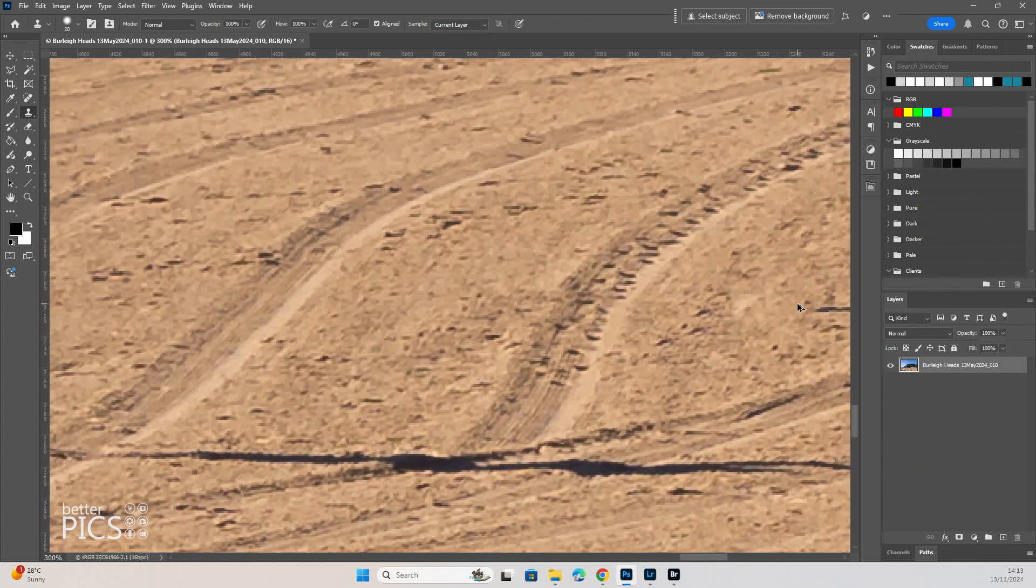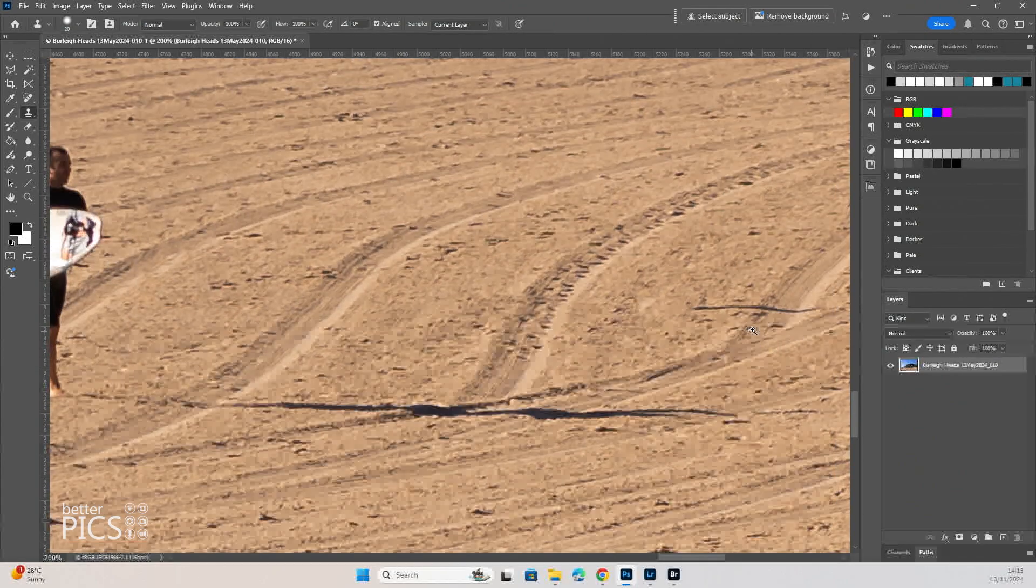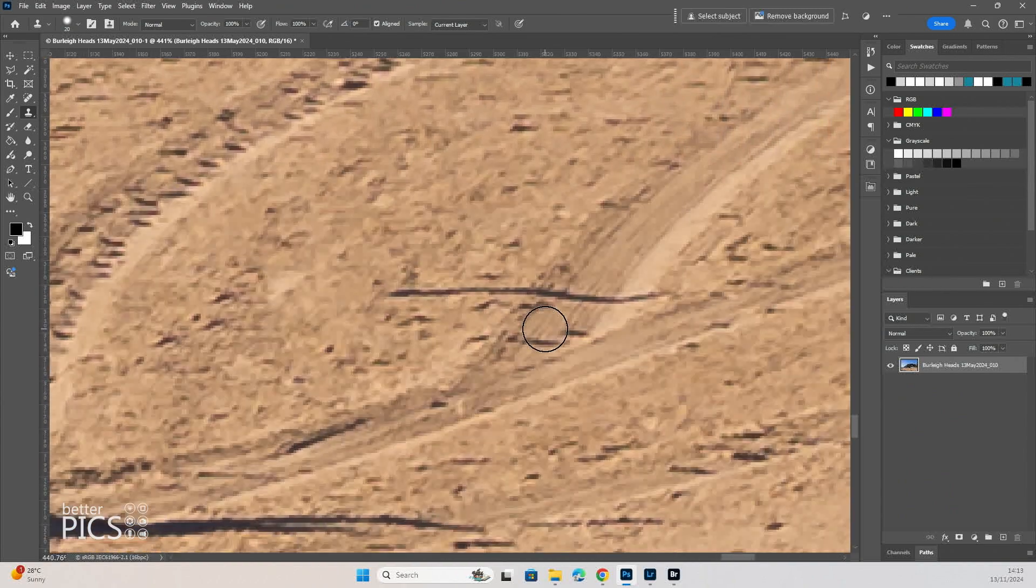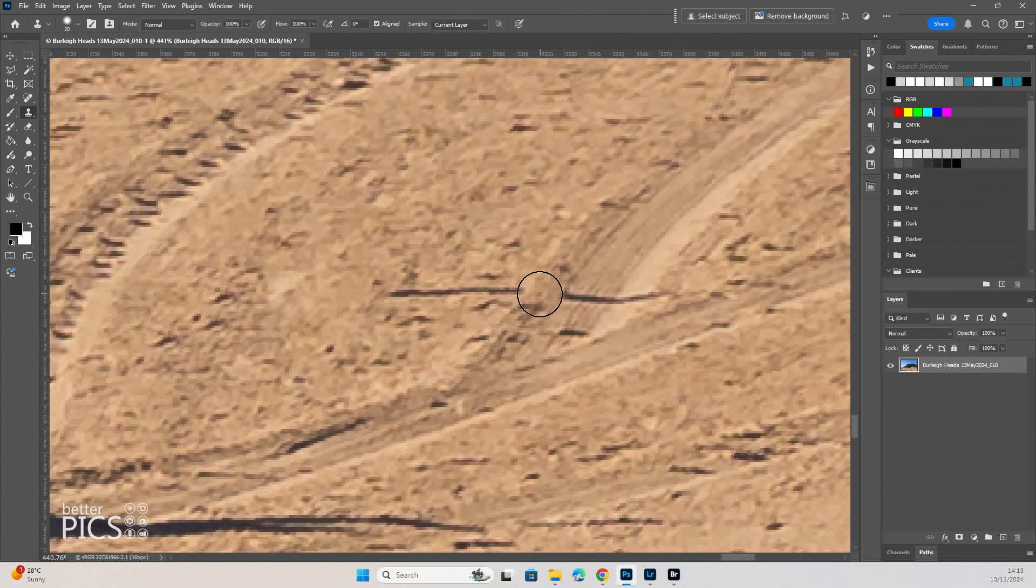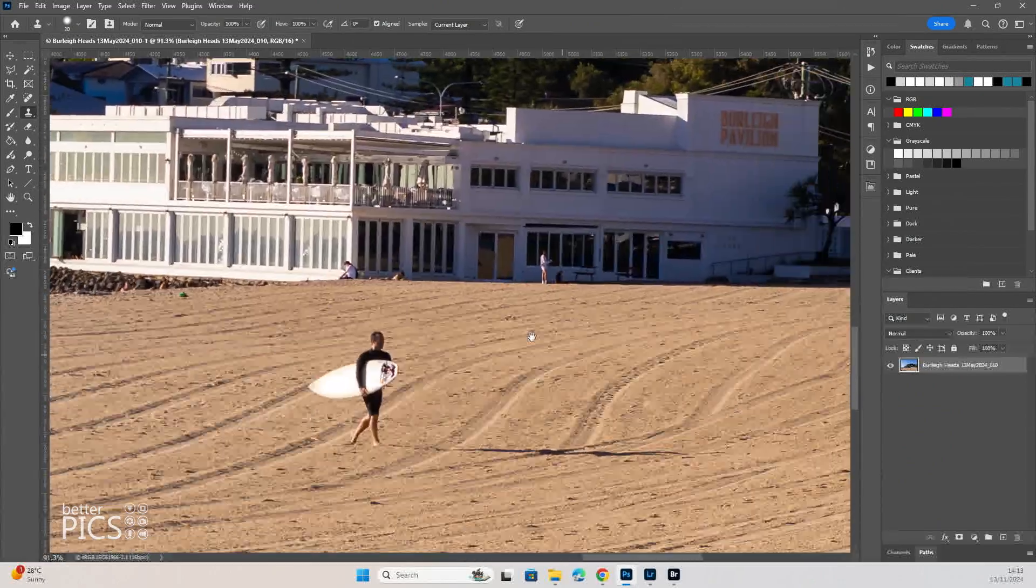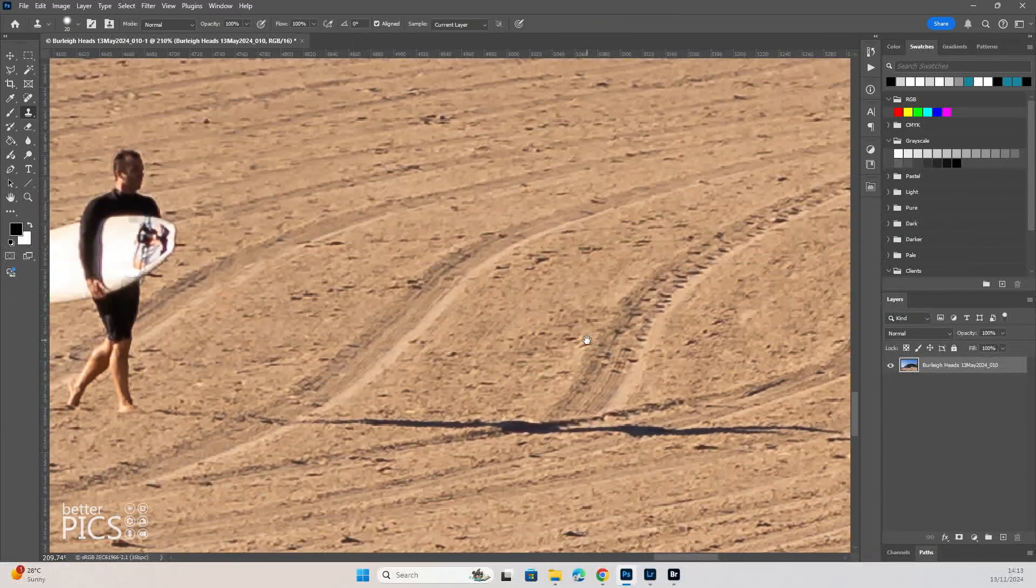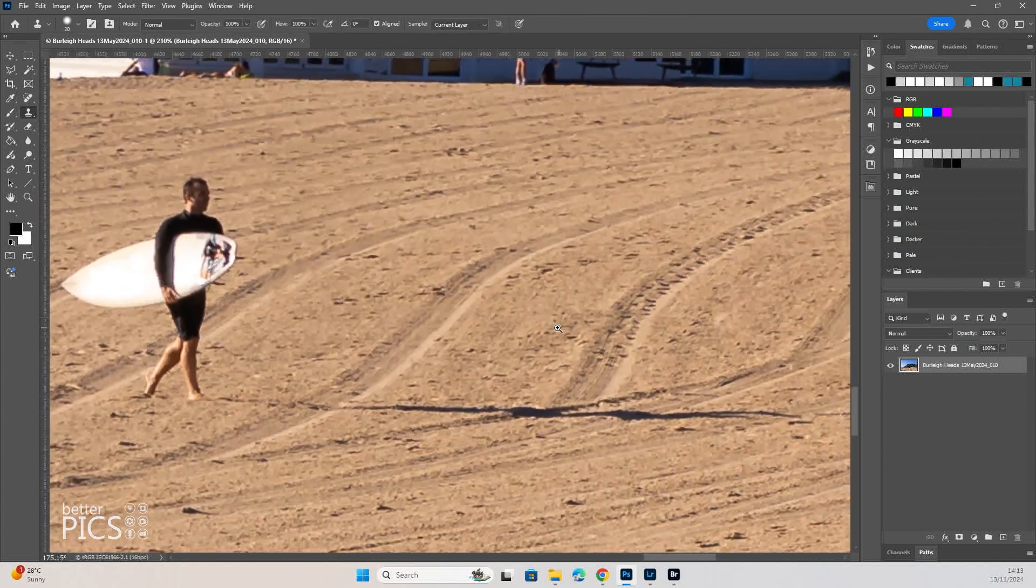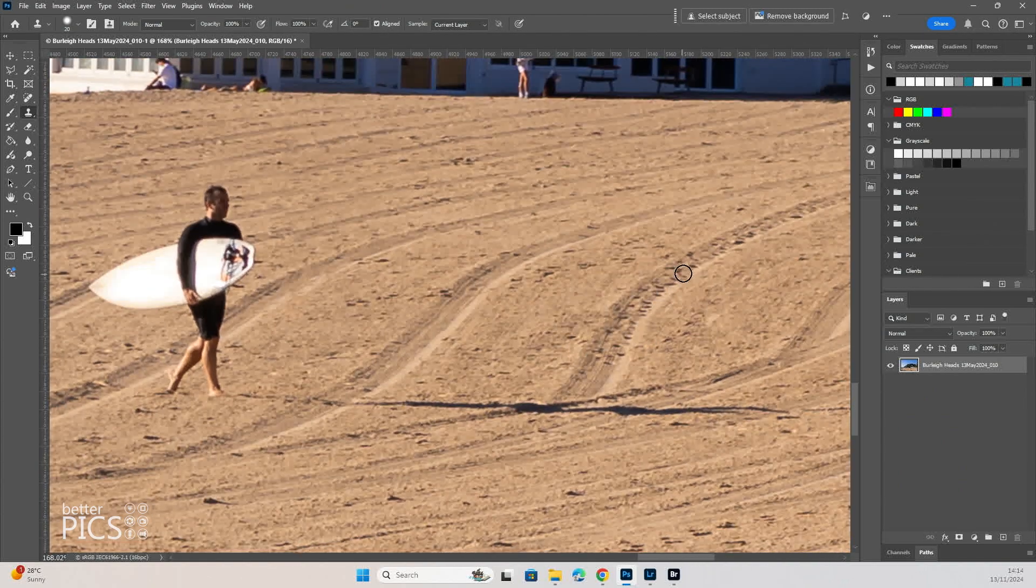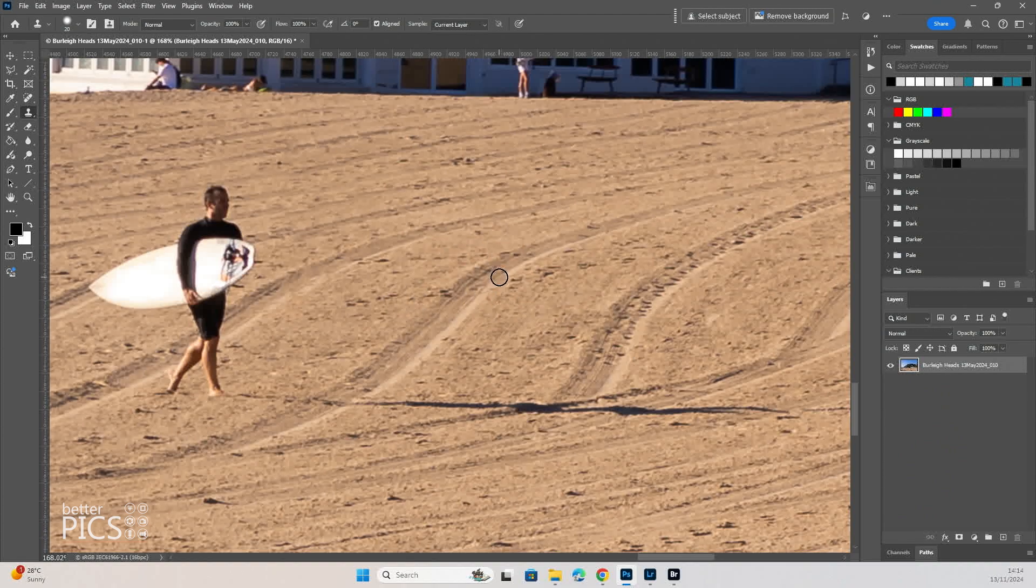All right, so that person and their shadow, we can now confidently say, has been removed from the image. It is absolutely, even when looking very close, absolutely believable. Now, I might come in here and just remove or adjust some of these, but even zoomed in, you don't get results like this with AI.